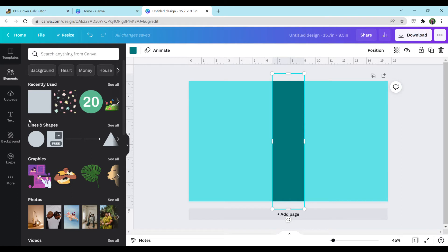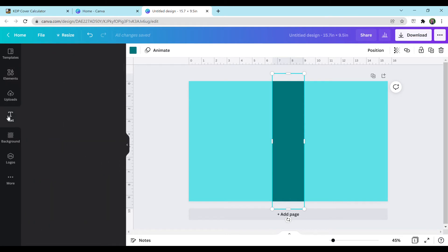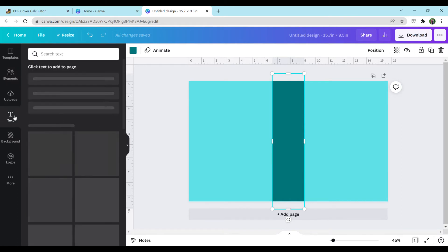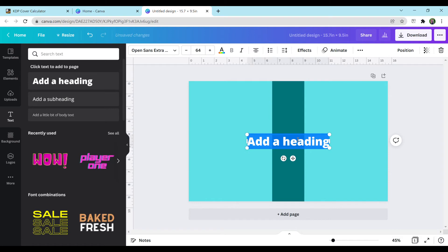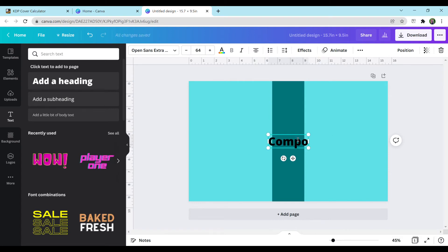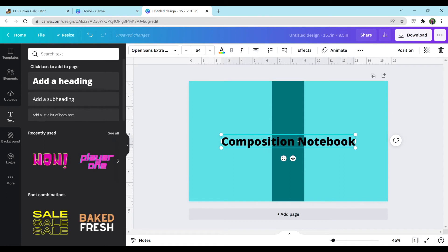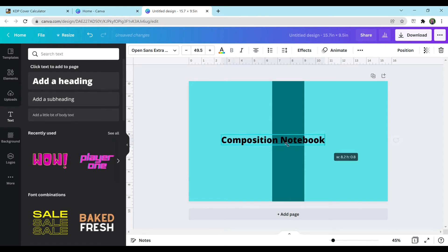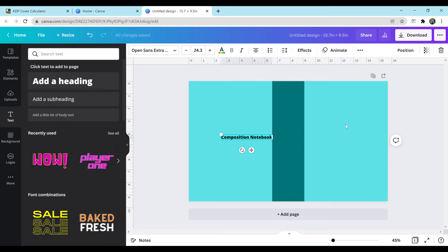So next, I'm going to just be making a simple composition notebook title. You just go to text. You can add a heading. Composition notebook. That's way too big for me. I'm going to shrink it. Then just move it right here.